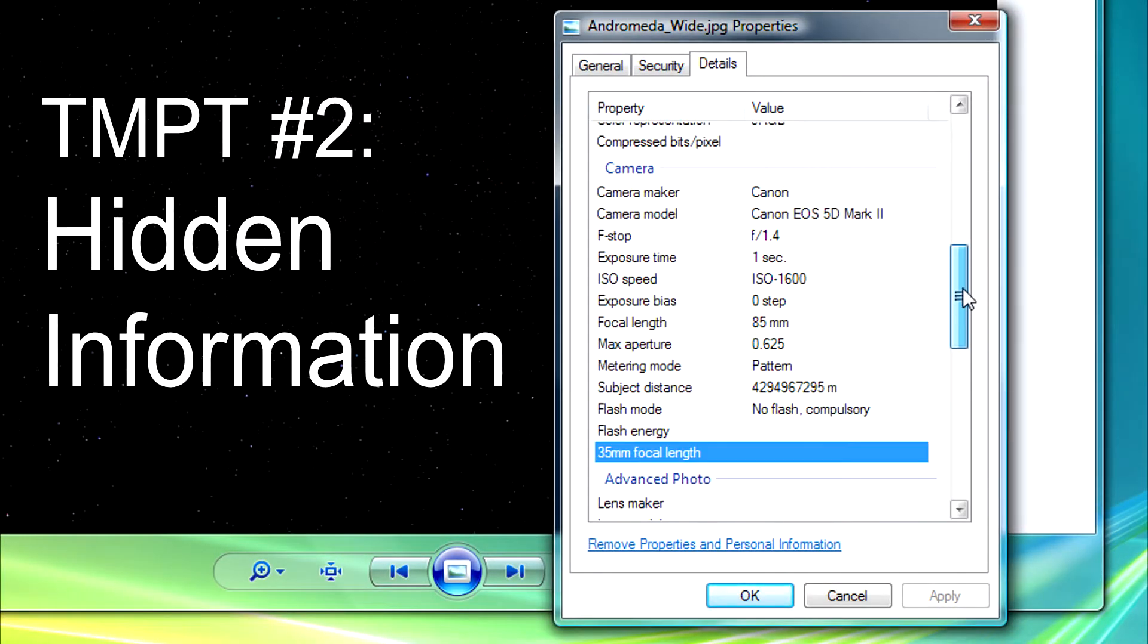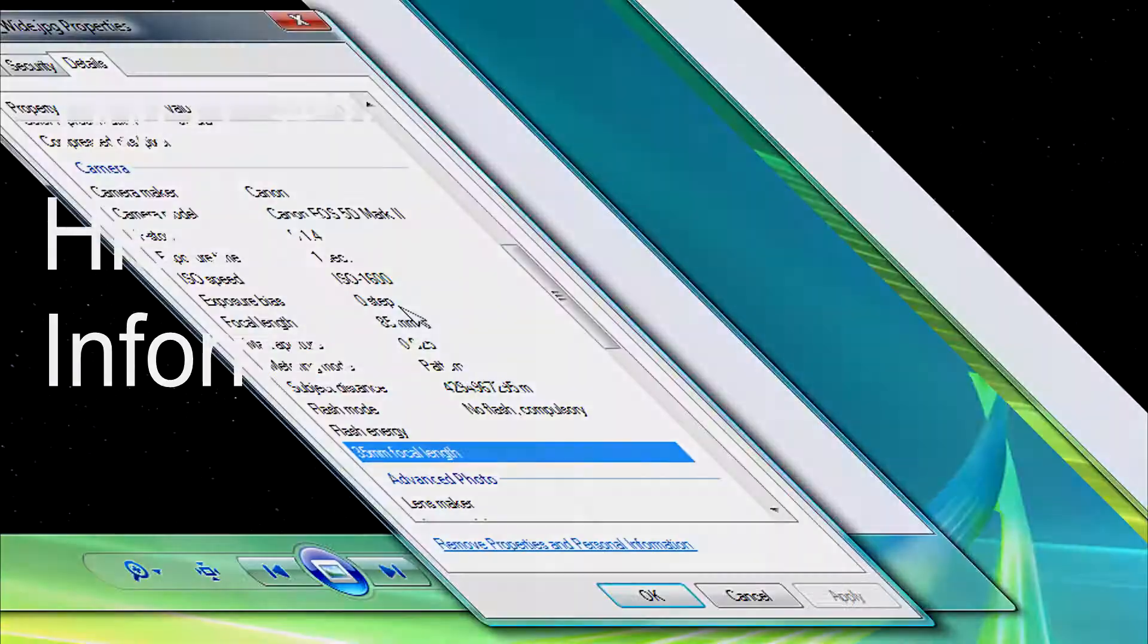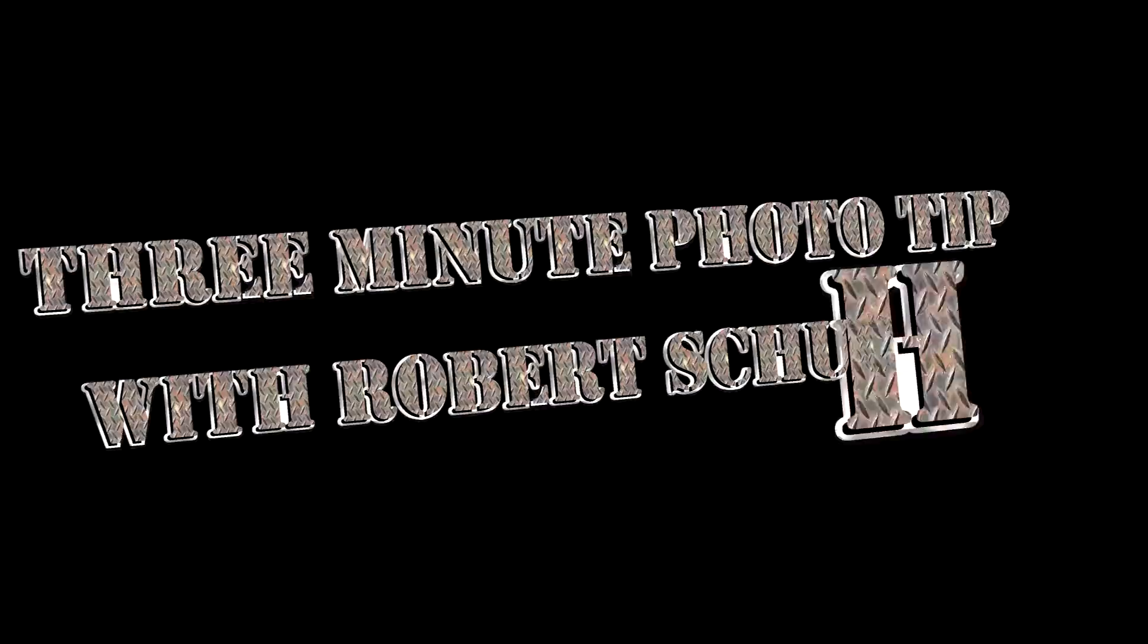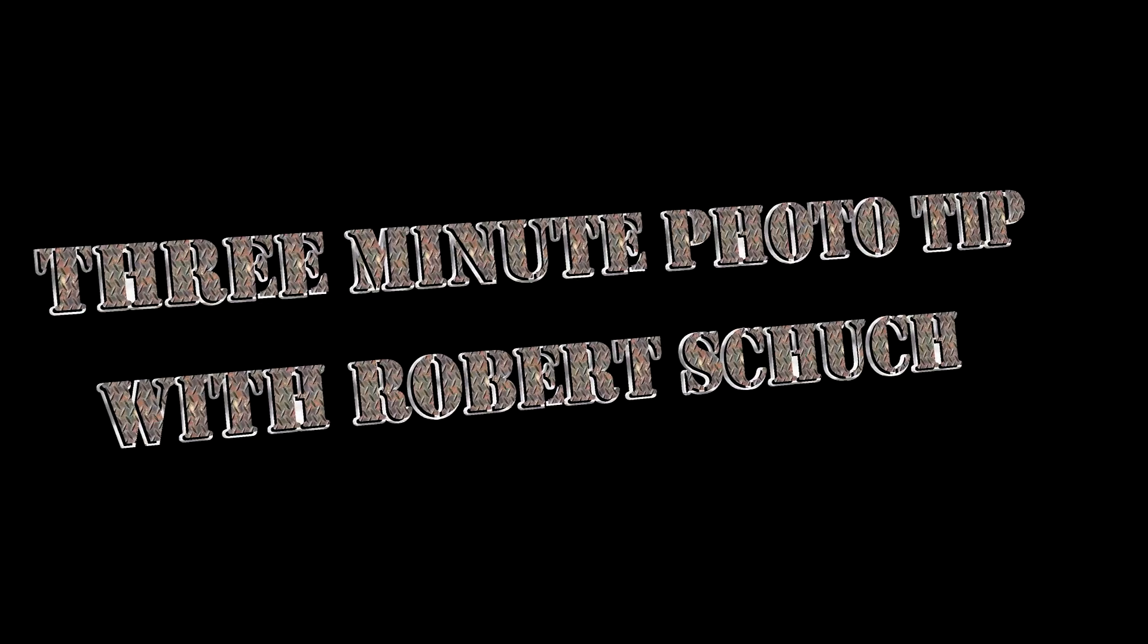Did you know your digital camera stores hidden information in your JPEG files? I'm Robert Schuch with a three-minute photography tip.